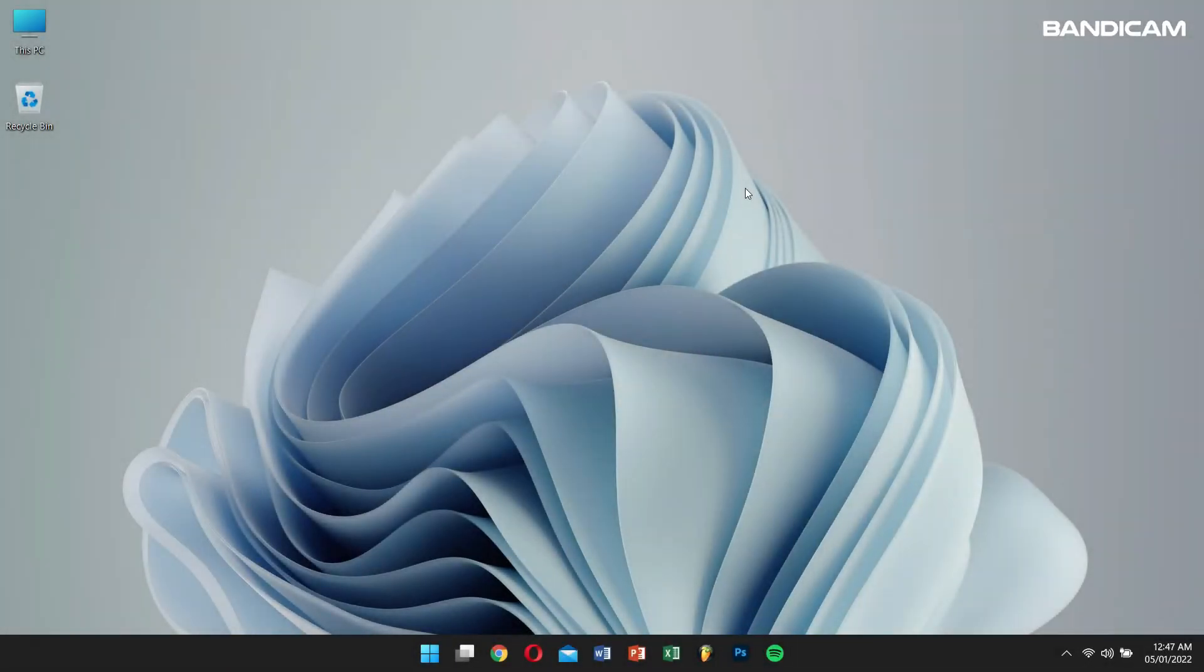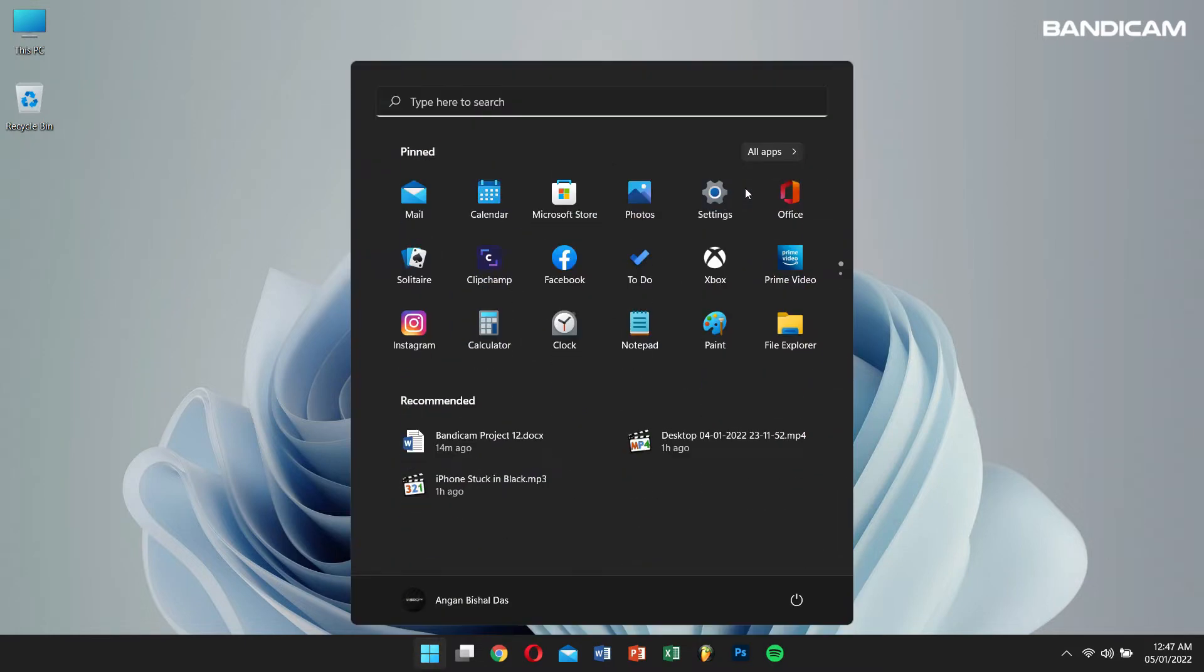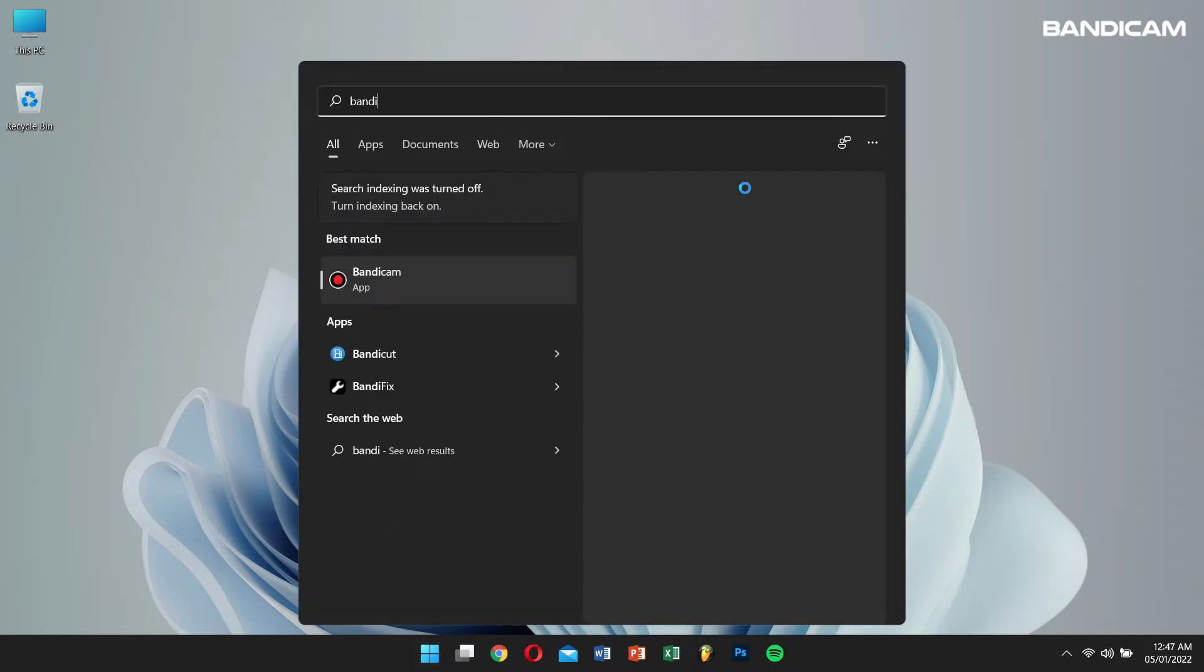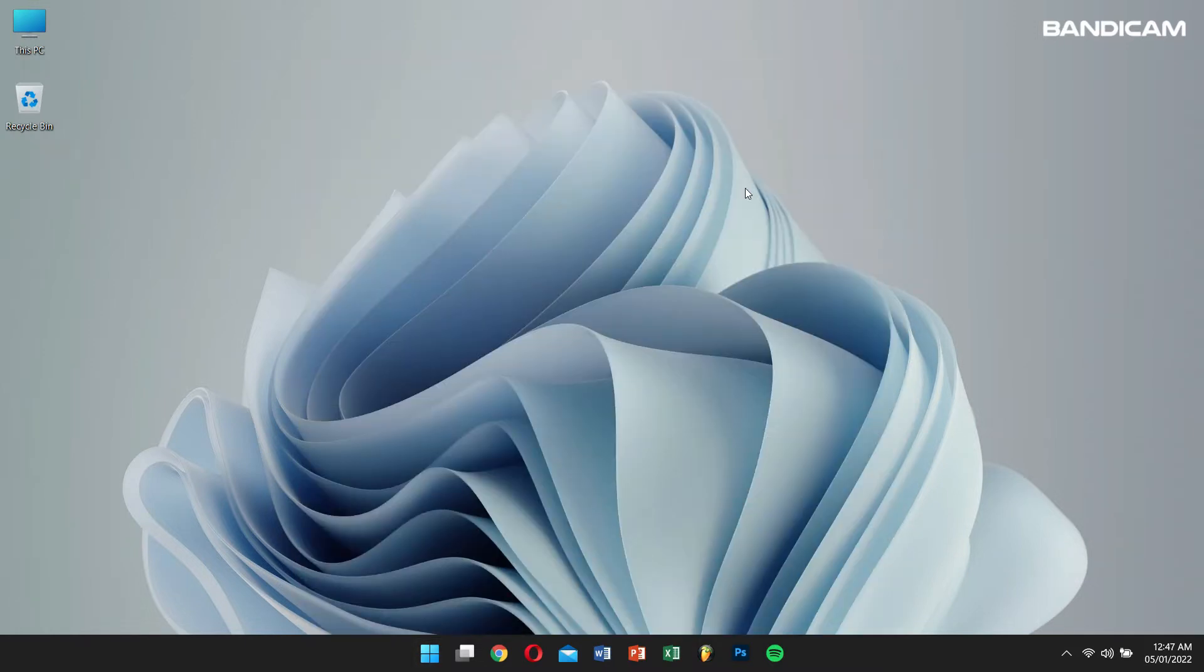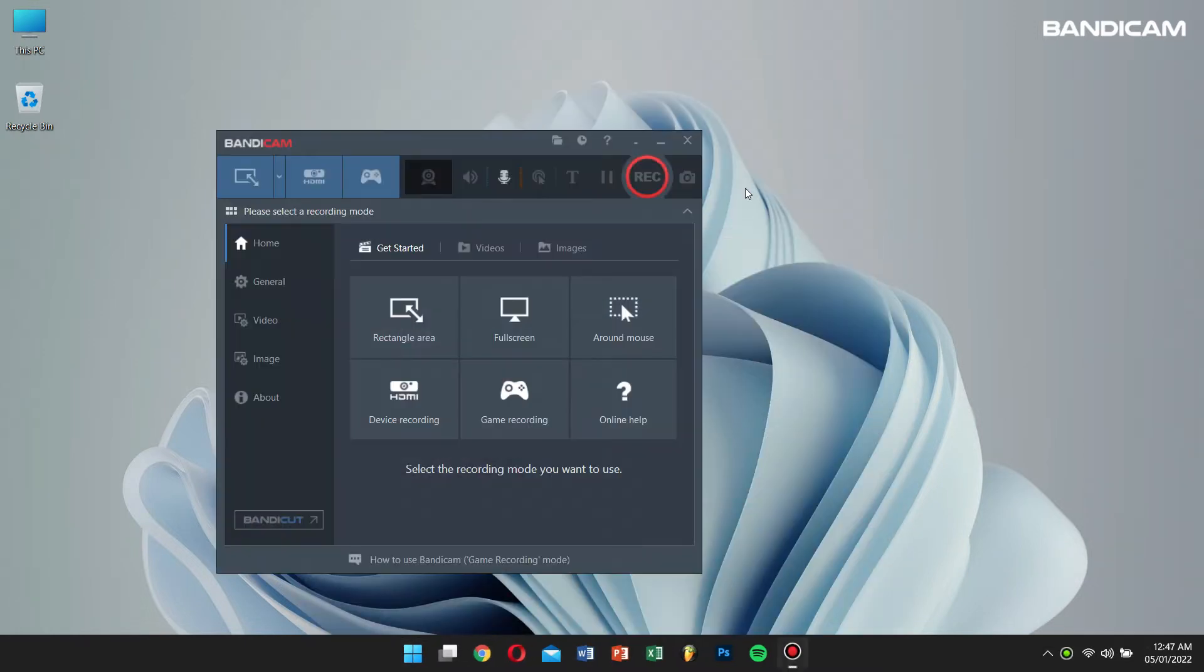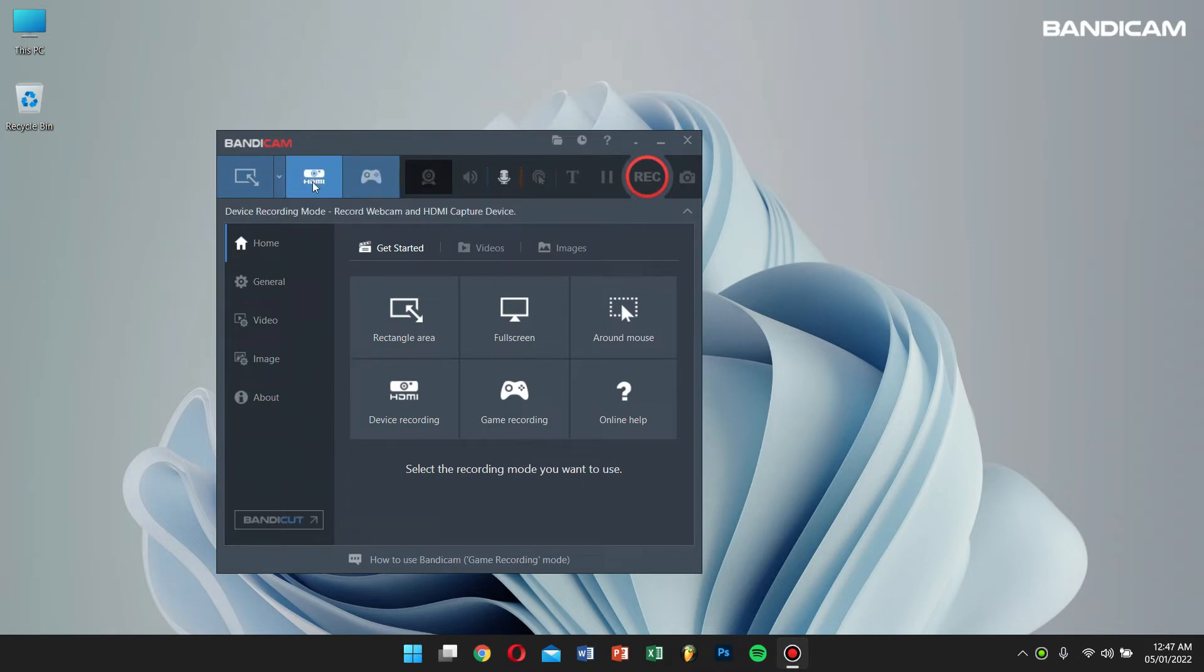First, open Bandicam. Then click on the device recording mode, which is shown by the HDMI icon.